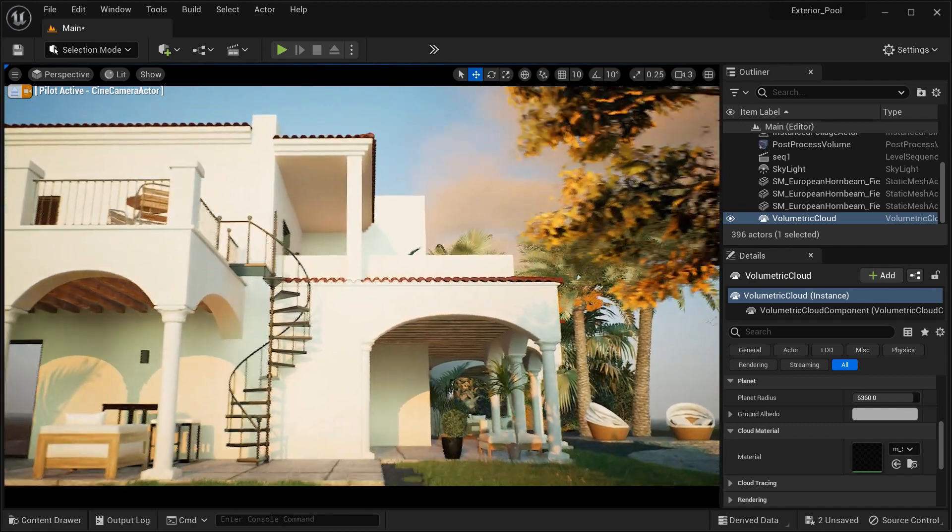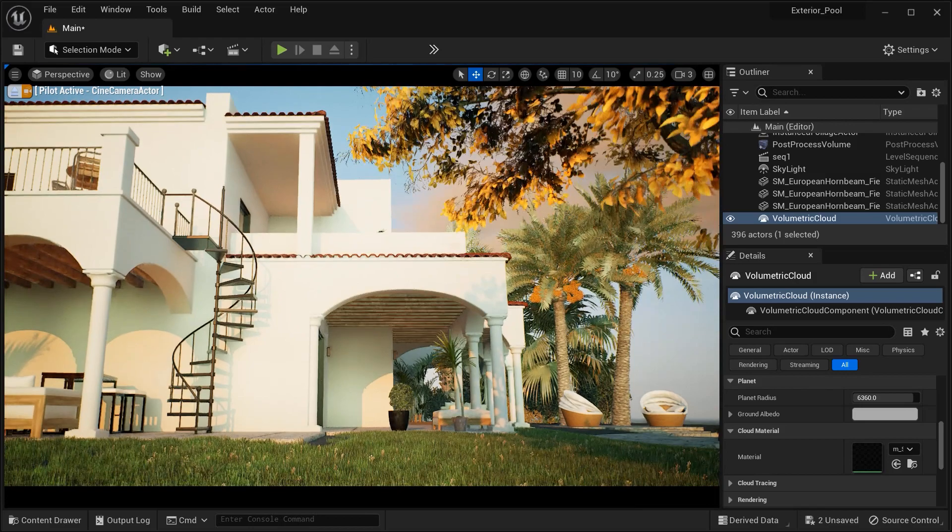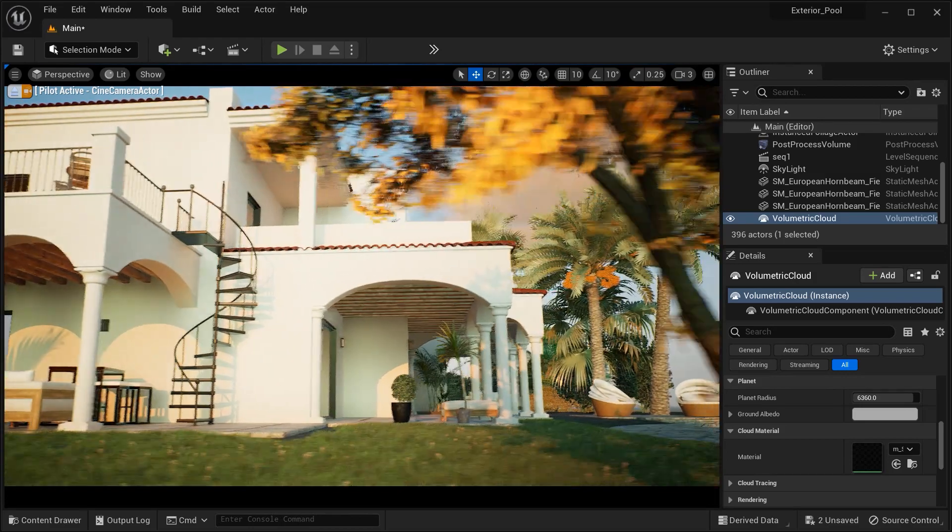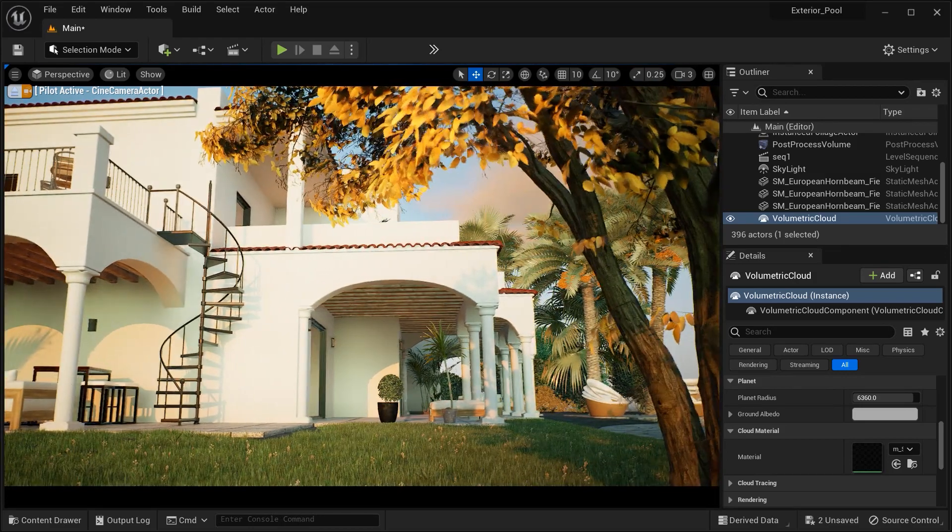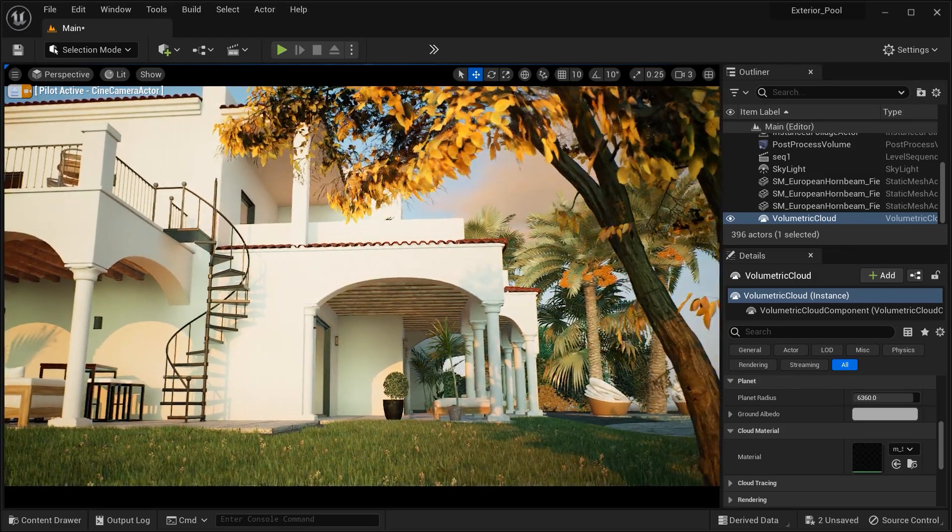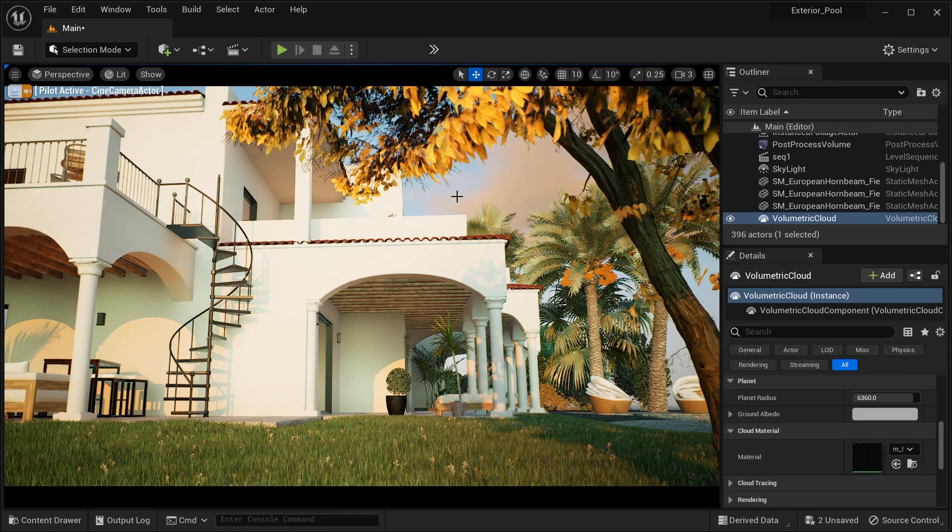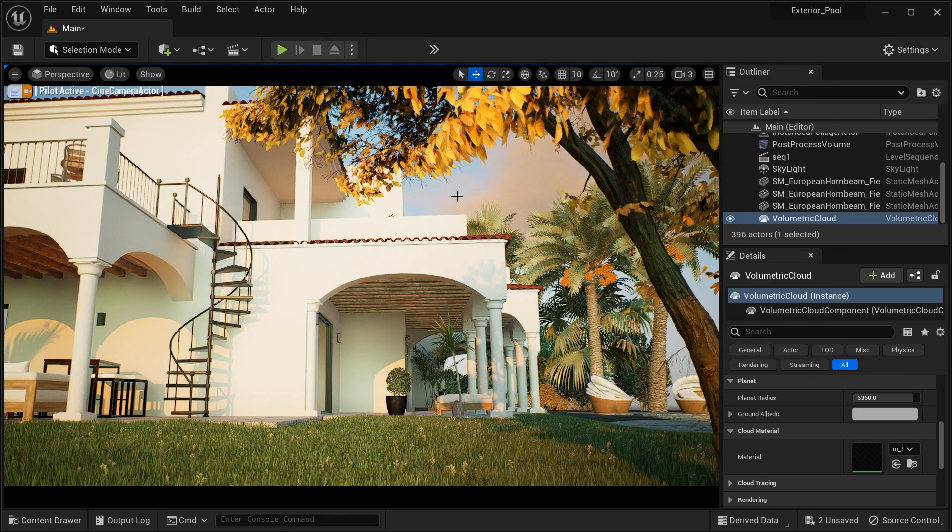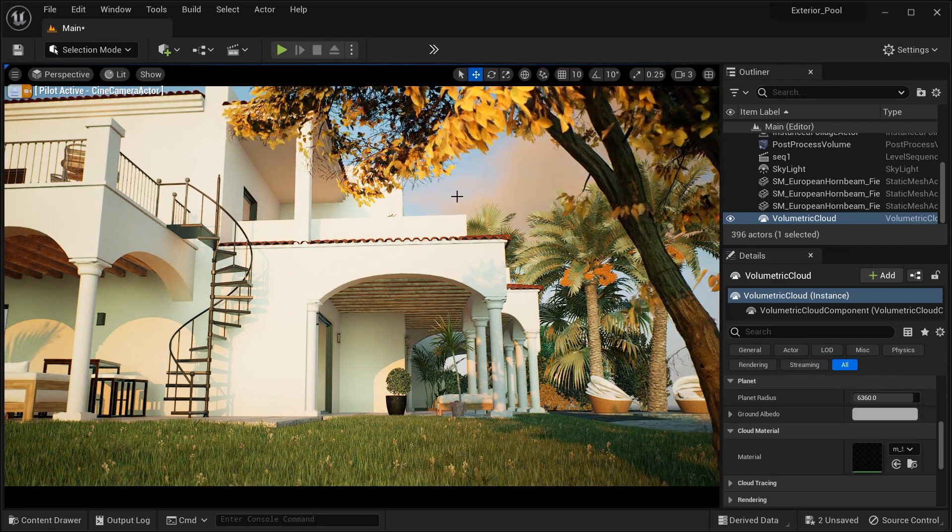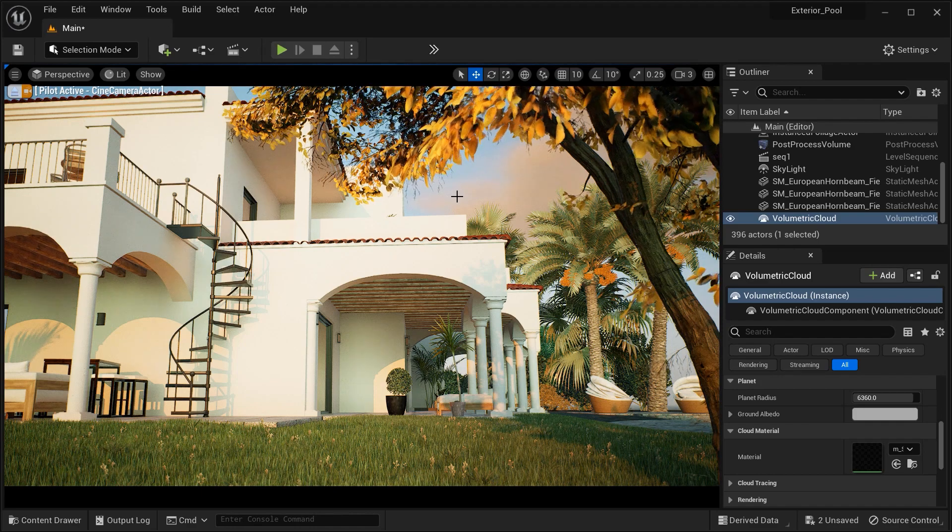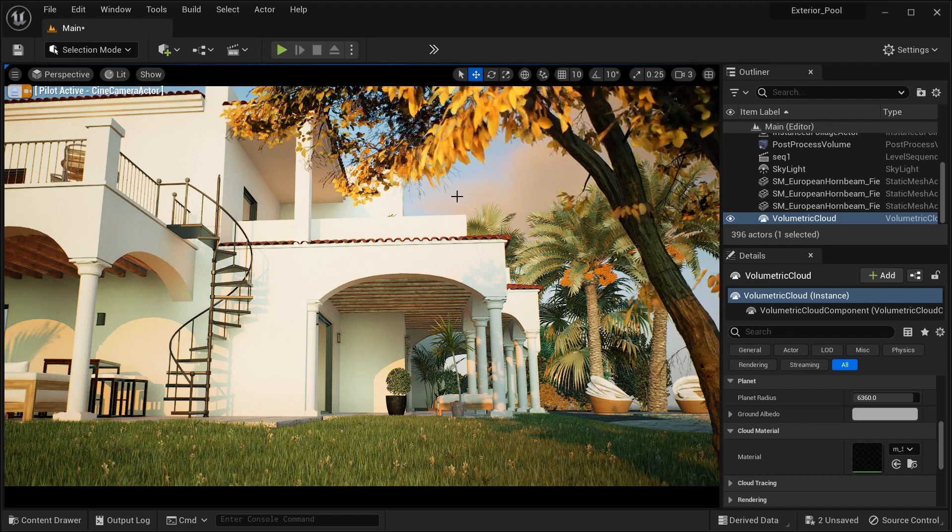So don't forget to like, subscribe, and share your own cloud creations with our growing community. Together, let's continue to unlock the full potential of Unreal Engine. And happy cloud sculpting!